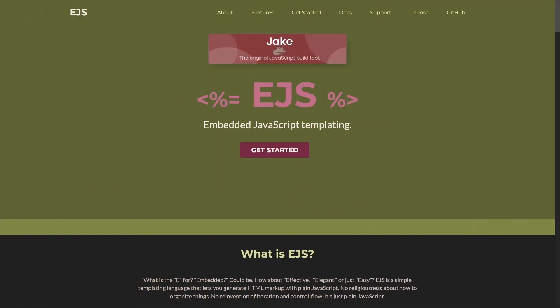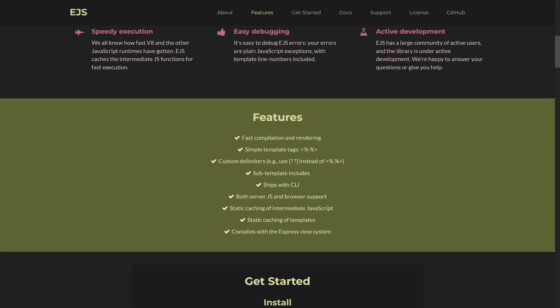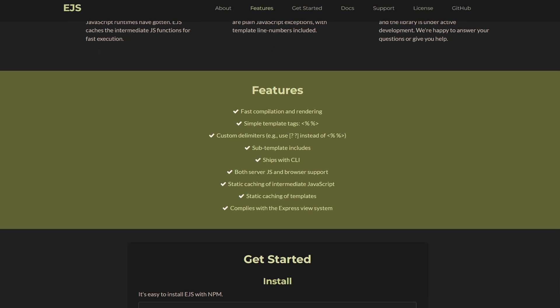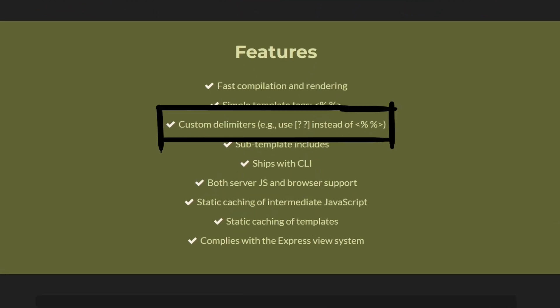The official EJS documentation pointed us to some very interesting options and features. Among them, the one that made our curiosity click was the support for custom delimiters.